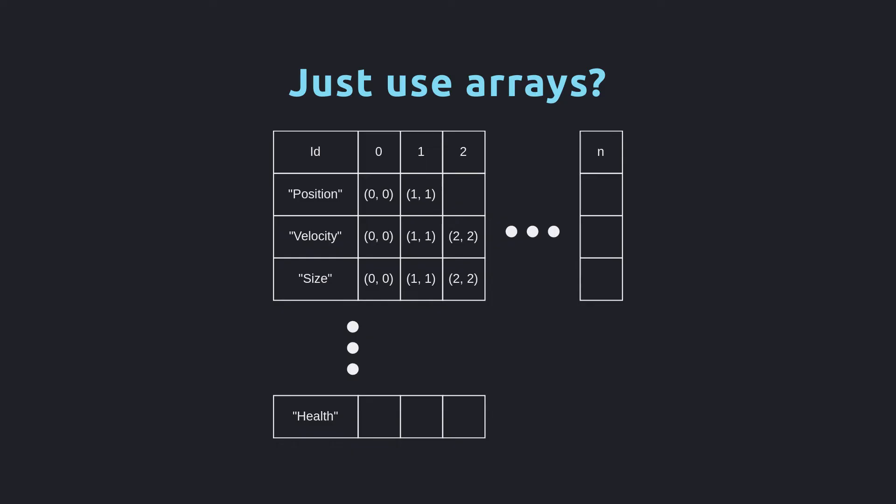Imagine a system which checks every entity's health to make sure that the entity is still alive. This is a simple loop iterating over just the health array. Suppose we have a million entities but only a thousand with the health component. When we iterate, we have to loop a million times just to operate on a thousand entities. A dramatic example, but because there's no easy way to filter entities by which components they have, we simply have to check every single one.